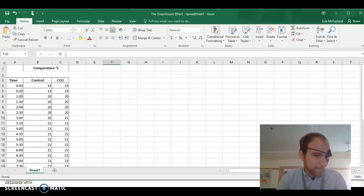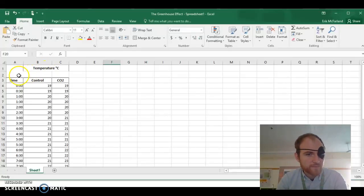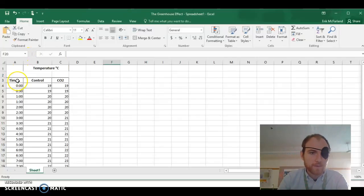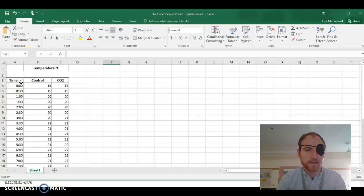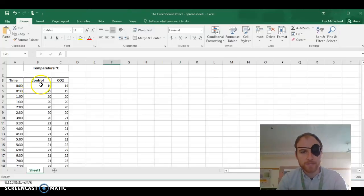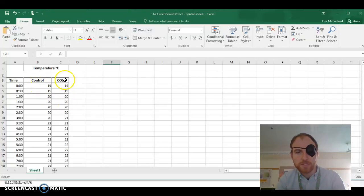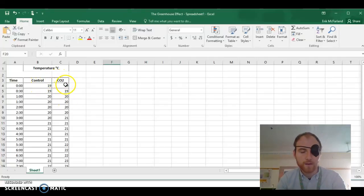Let's make a graph. Okay, so we've got data from our greenhouse effect lab, and we want to turn it into a scatter plot so that we can see how the temperature in the bottle that was our control compares to the temperature in the bottle that we added carbon dioxide to.